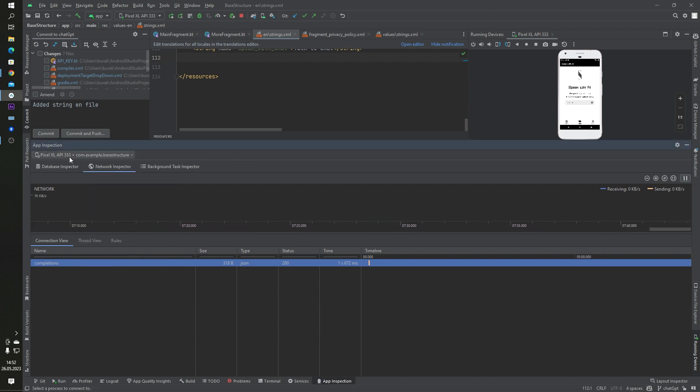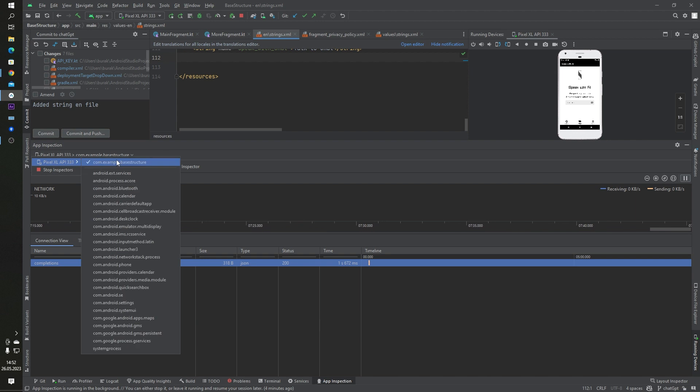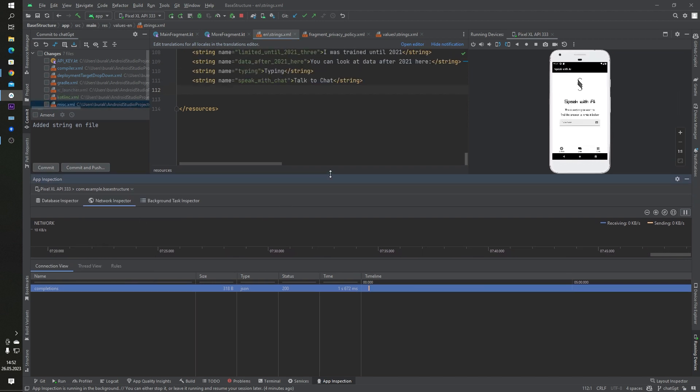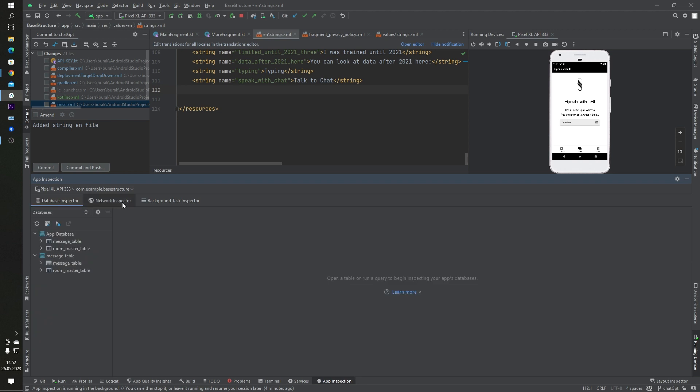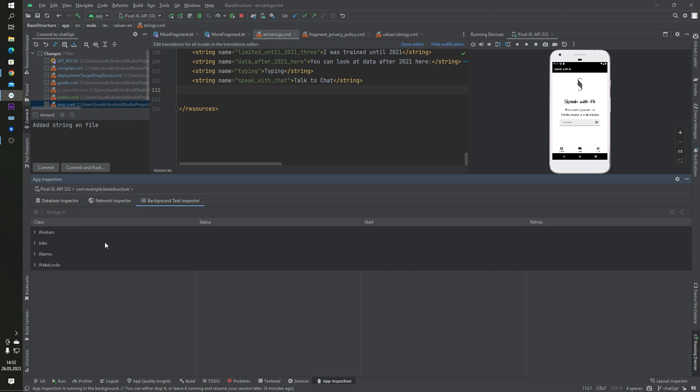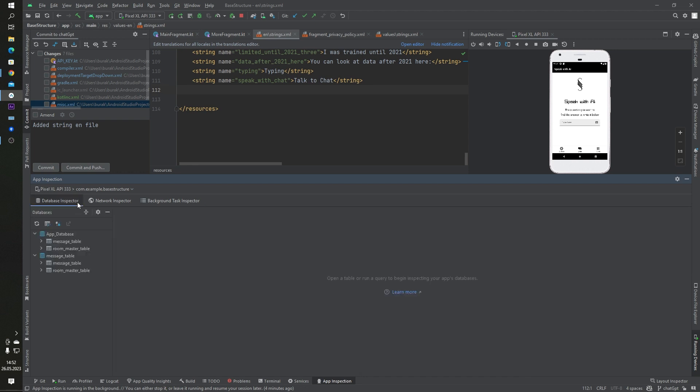As you can see, my project is base structure and there are three options: database inspector, network inspector, and background task inspector. Database inspector is for Room database, your local database. I have one local database here.